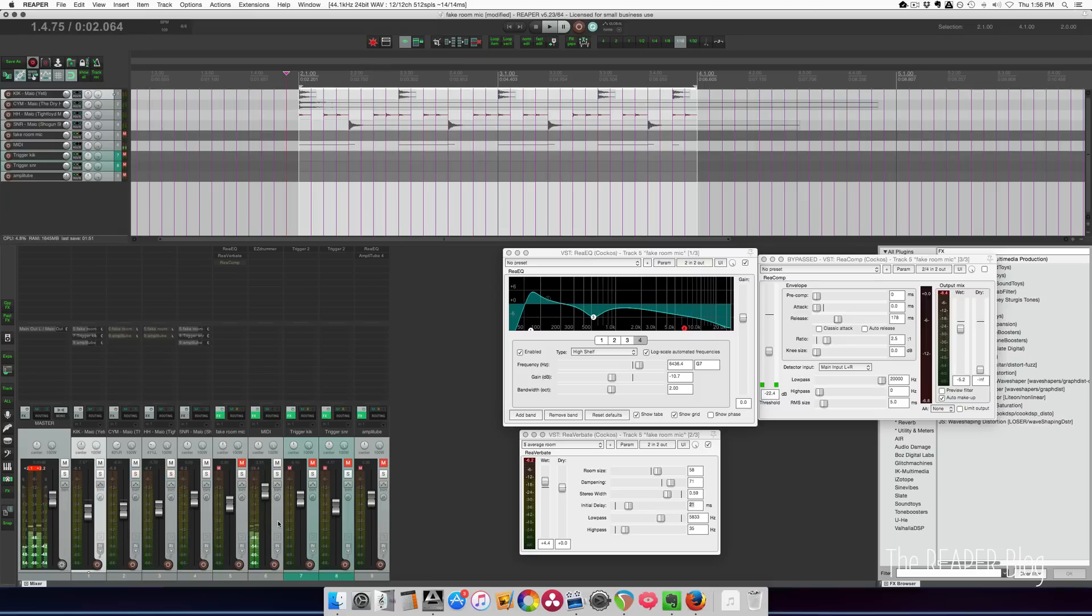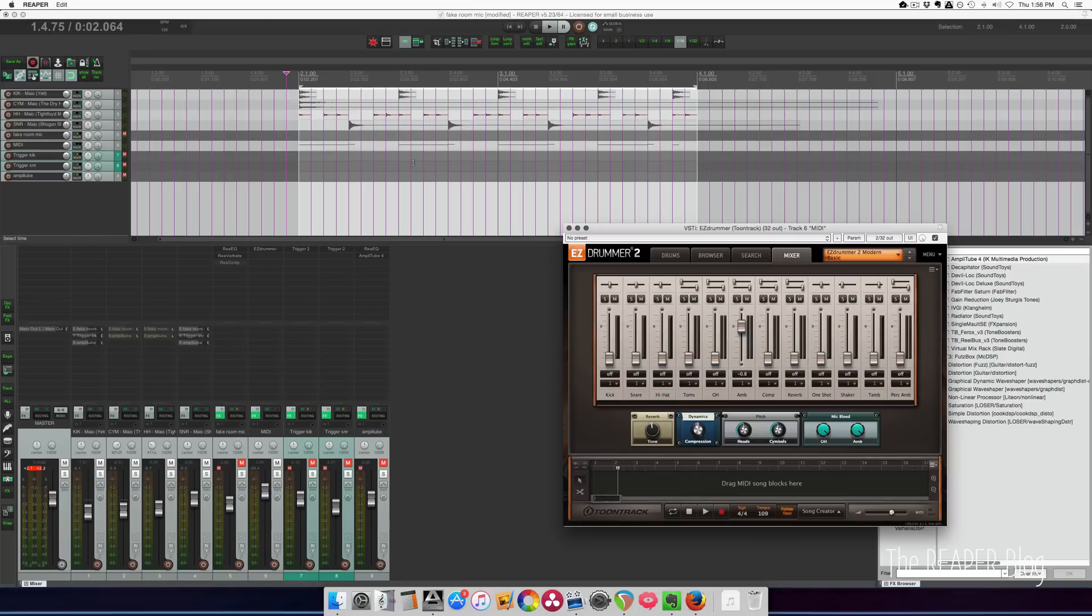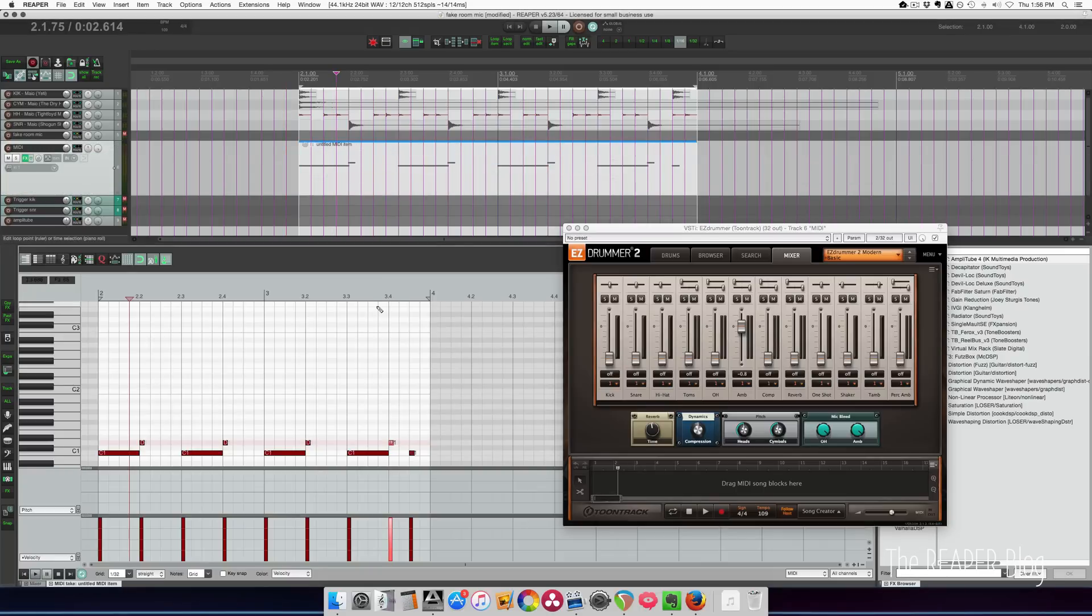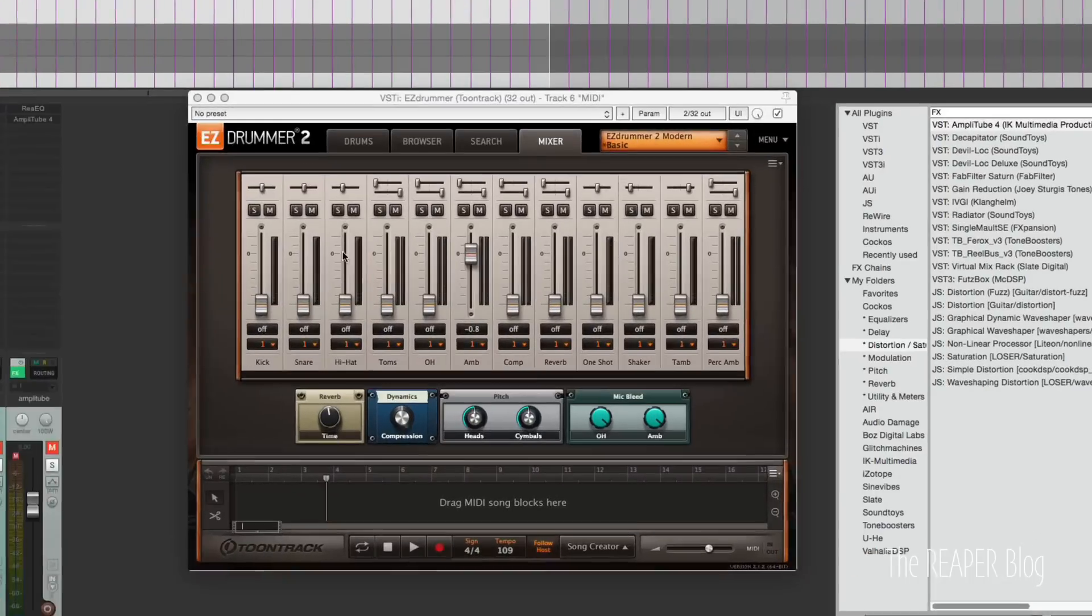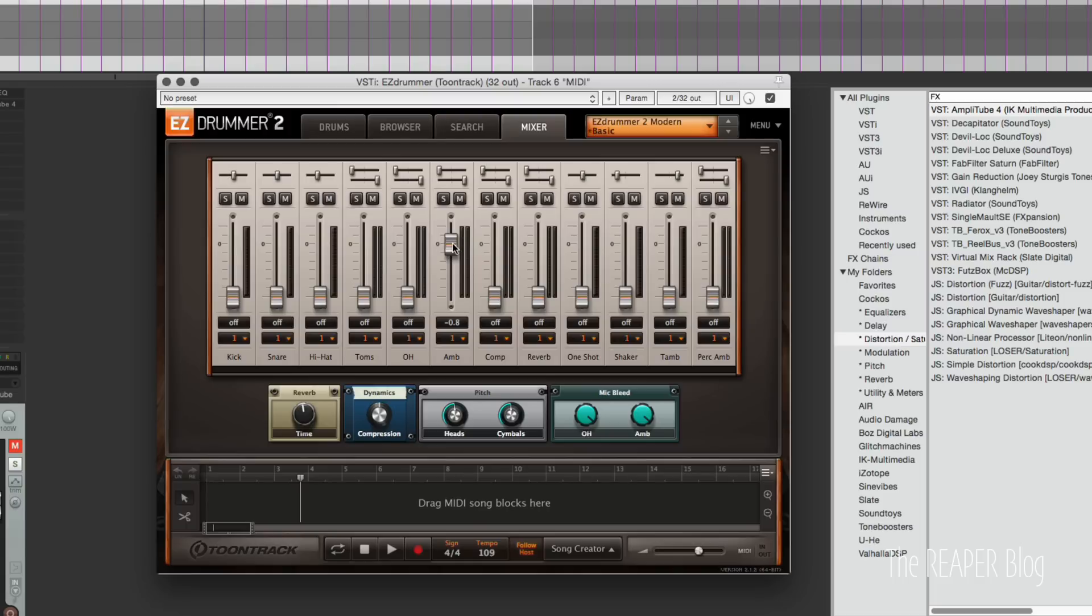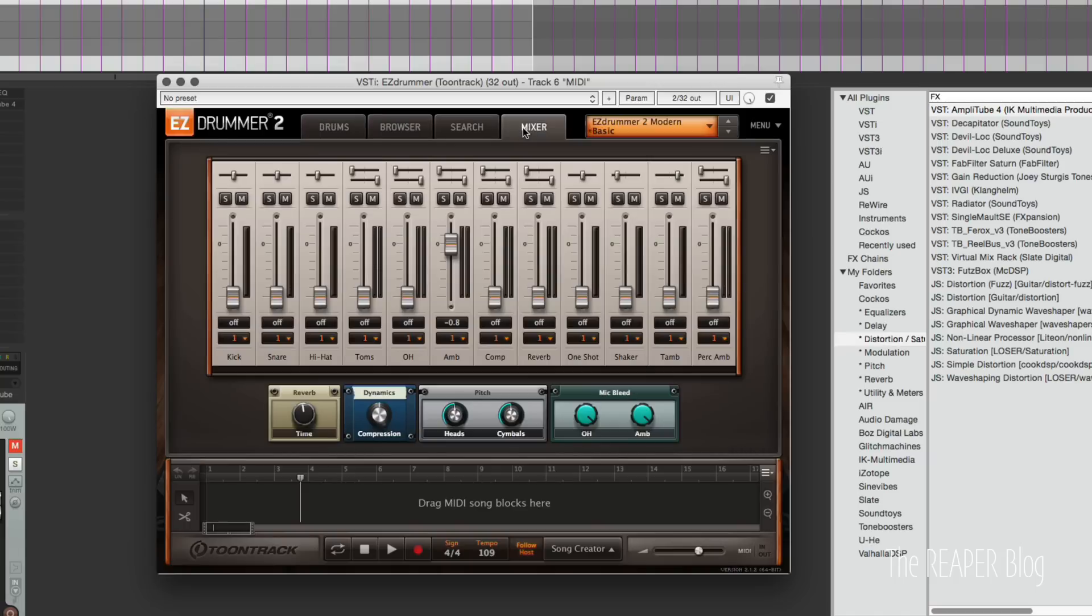Round two is using Easy Drummer, and just programming in the kick and the snare in as a MIDI item. What's important here is that all the mics are turned down except for the ambient mic. I could have just pressed solo. But basically, we're only hearing the ambient mics of the recording of this drum kit. It's not the same drum kit, but when blended in, it sounds pretty good. And you also have the option of blending in the kick and the snare from Easy Drummer.